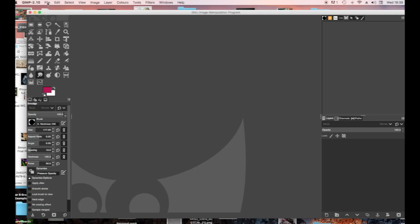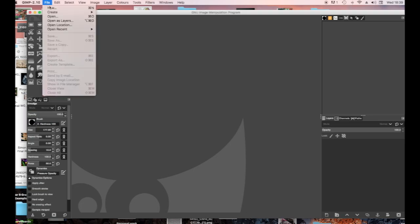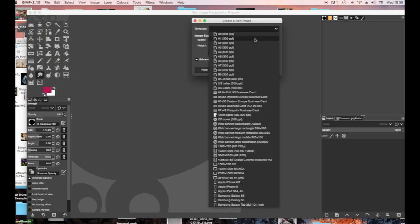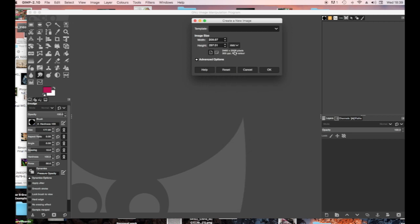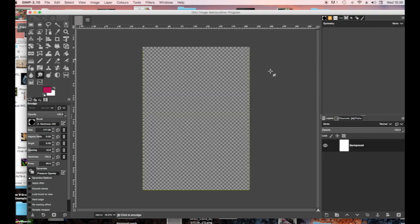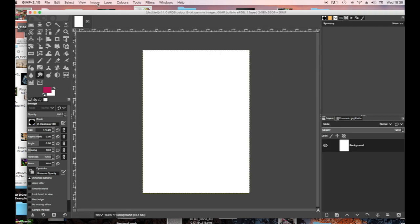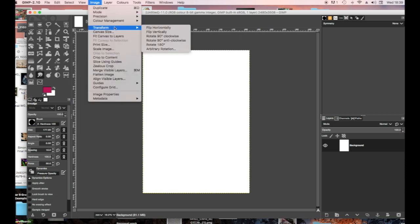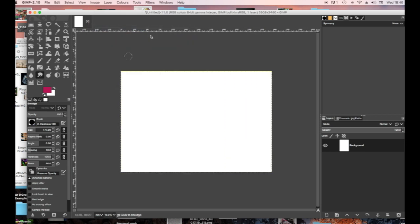File, New, then A4 — that's right — and OK. You'll need to rotate your palette, so go to Image, Transform, Rotate, so that it's landscape.